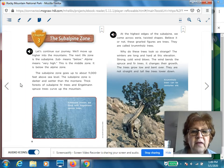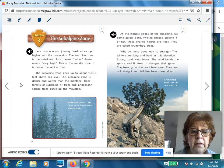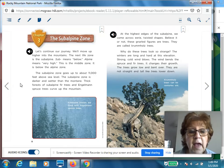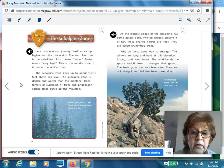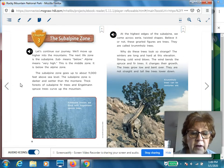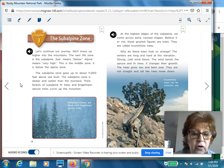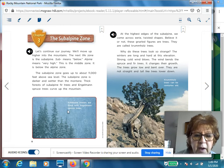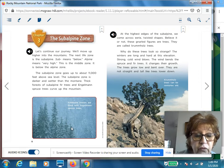Chapter three, the subalpine zone. Let's continue our journey and move up higher into the mountains. The next life zone is the subalpine. Sub means below, alpine means very high — this is the middle zone, below the alpine zone. The subalpine zone goes up to about 11,000 feet above sea level. The subalpine zone is darker and wetter than the montane. Thick forests of subalpine fir trees and Engelmann spruce trees curve up the mountain. Almost looks like snowfall in the background — subalpine forests are filled with Engelmann spruce trees.